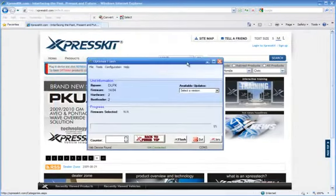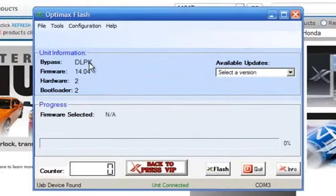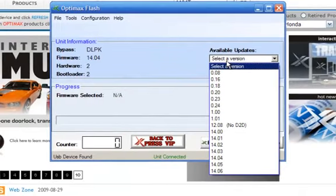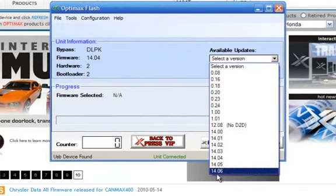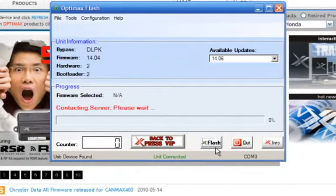You'll notice that a pop-up window comes up, tells you what you have plugged in and the firmware. In this case, I have a DLPK with firmware 14.04, and I'm going to flash 14.06.